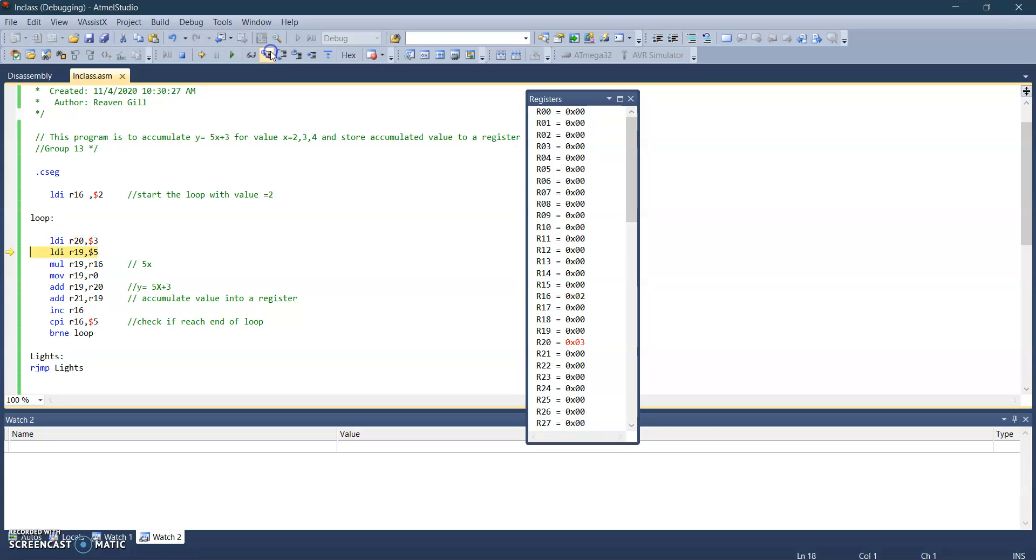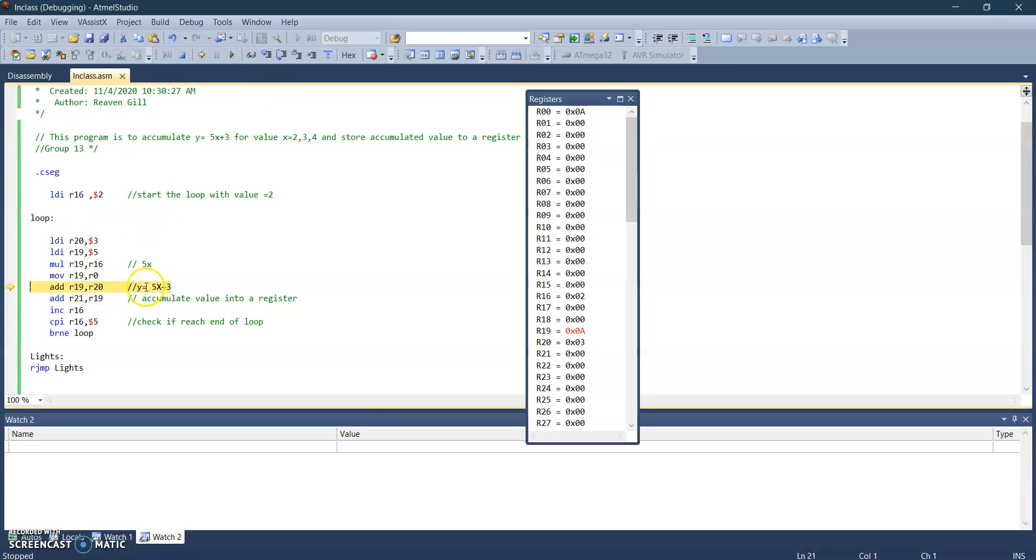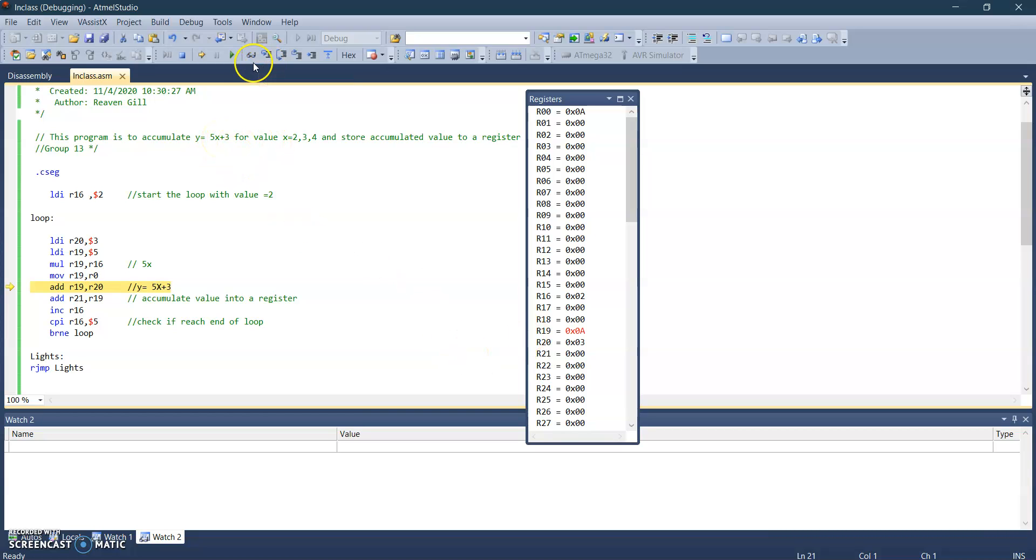We're going to store value of R23 and R19, five. And then we're going to add R19, R20 to get the equation. As you can see, R19 is five X and then R20 is three for the constant. This is the value for R19.